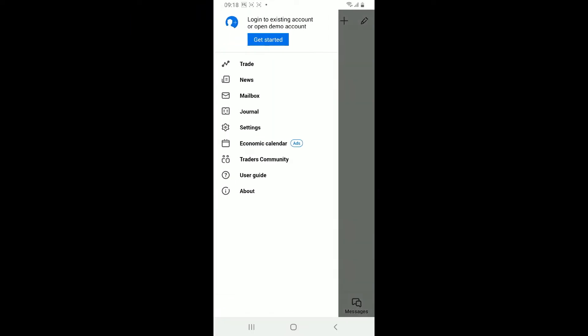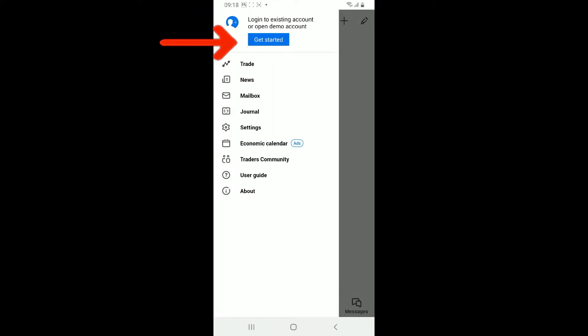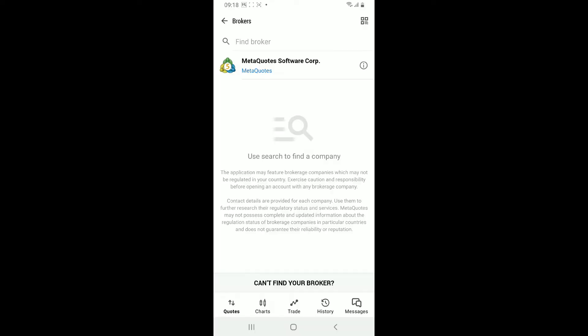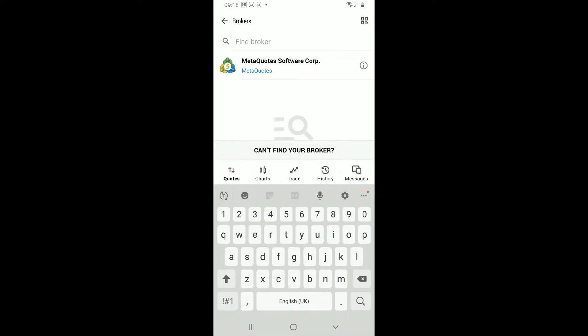In order to log into your existing account or open up a demo account, click the plus button at the top right and find a broker by searching the name of the broker in the text box.